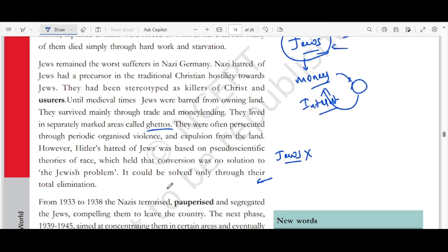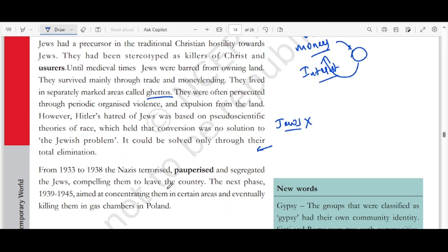From 1933 to 1938, Nazis terrorized, pauperized — meaning took away all prospects of earning — and segregated Jews, compelling them to leave the country. The next phase, from 1939 to 1945, aimed at concentrating them in certain areas and eventually killing them in gas chambers in Poland.